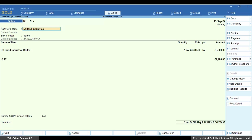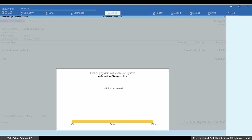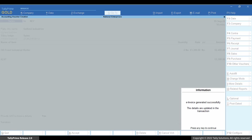Press Esc and press Ctrl-A to save. If send e-invoice details after saving voucher is set as yes, then Tally Prime asks you if you want to send the e-invoice details. Press Y to send. The e-invoice is generated.